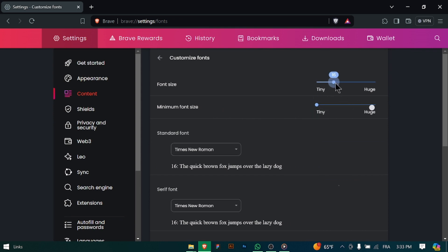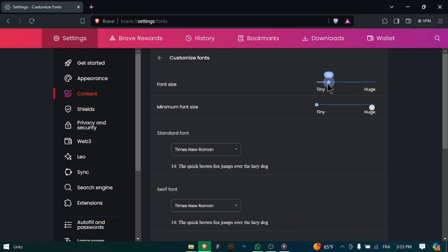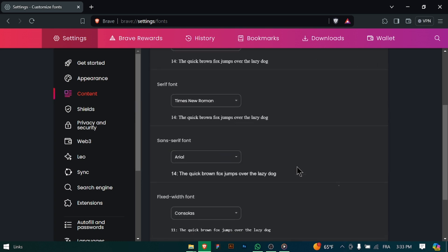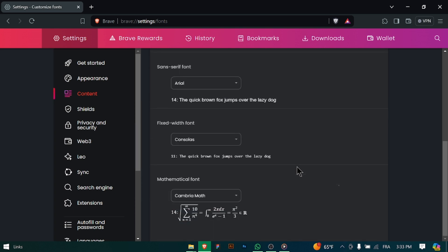With the font size adjusted, enjoy a more comfortable browsing experience with text that is easier to read. And there you have it. You've successfully adjusted the font size on Brave Browser to suit your preferences. Enjoy your readability while browsing.